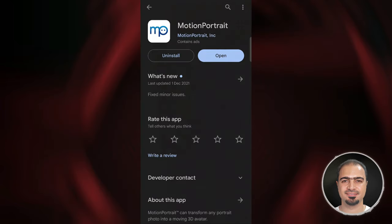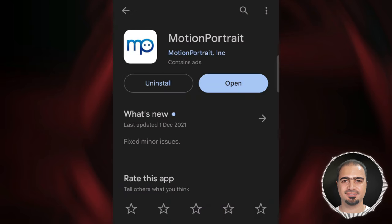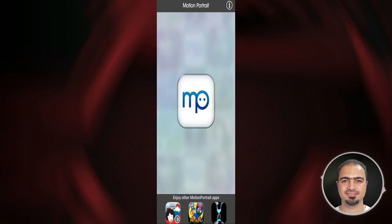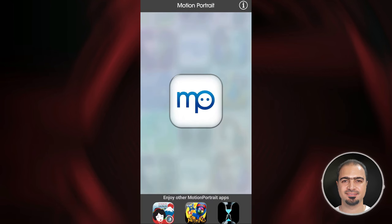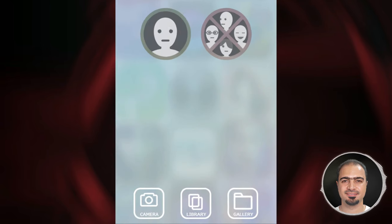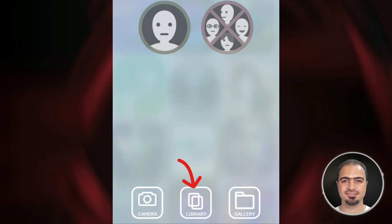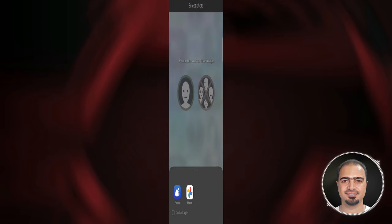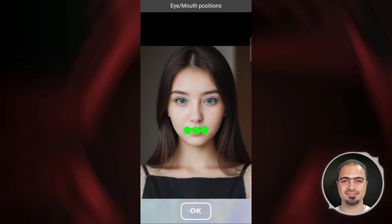Next, we will use the Motion Portrait app. This app is free and available on the Google Play Store and App Store. You will find all links I used in the video description. When you open the app, it will be like this. Tap here, then tap the Library button, and choose the image that we have already prepared.